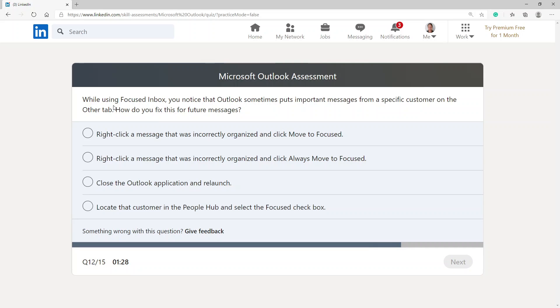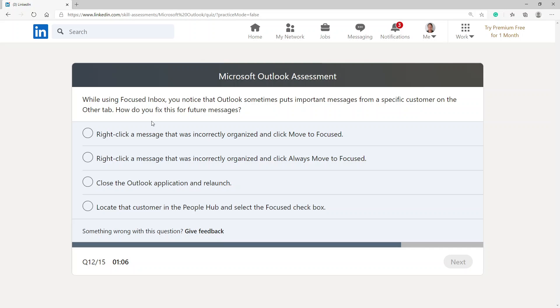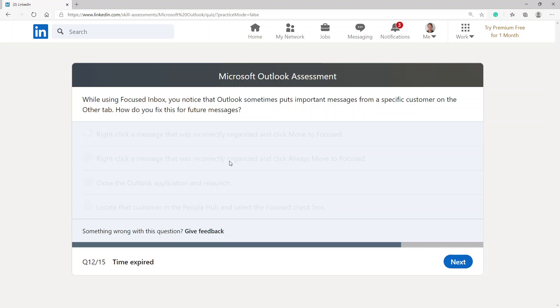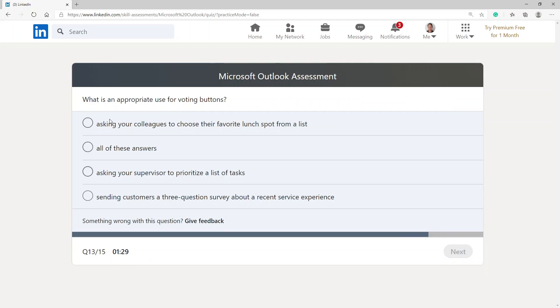While using focused inbox, you notice that Outlook sometimes puts important messages from a specific customer on the Other tab. How do you fix this for future messages? Right-click a message that was incorrectly organized and click 'Move to Focus', right-click a message that was incorrectly organized and click 'Always Move to Focused', close the Outlook application and relaunch it, locate that customer in the People hub and select focused checkbox. I'm going to choose the option right-click a message that was incorrectly organized and click 'Move to Focused', actually 'Always Move to Focused'. Time expired.